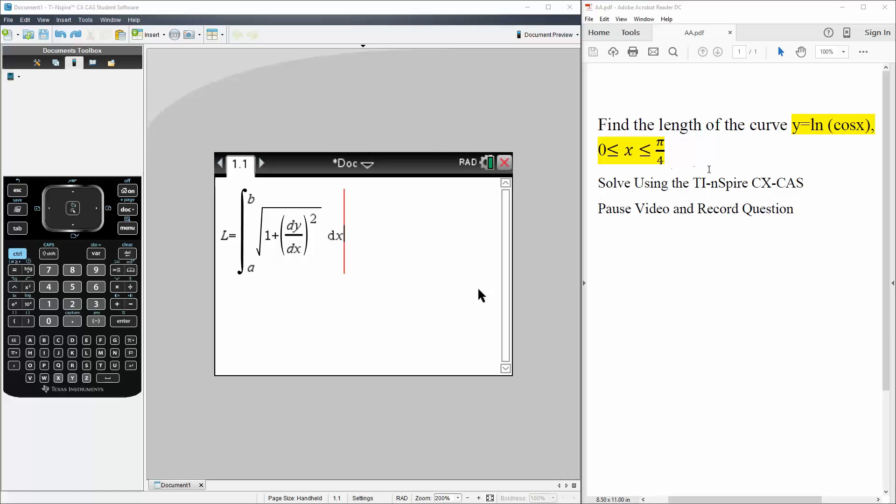We'll solve this question using the TI-Inspire. For this, it's important to know the formula for arc length, which is the integral, a is your lower bound, b is your upper bound, the square root of 1 plus the derivative of y squared. And this would be in terms of dx.